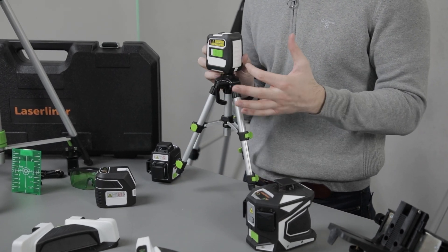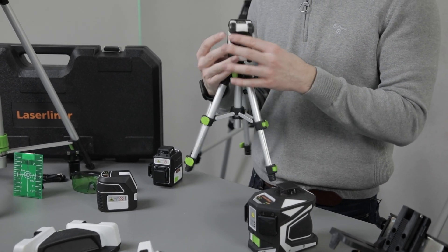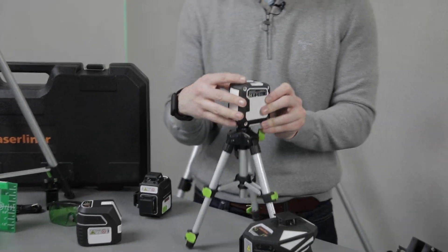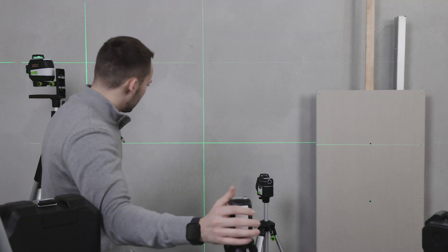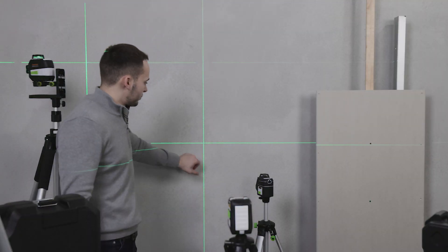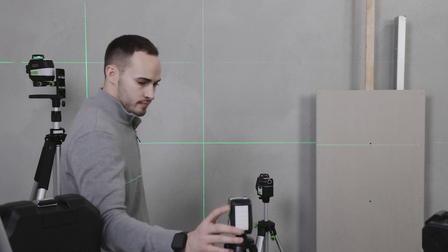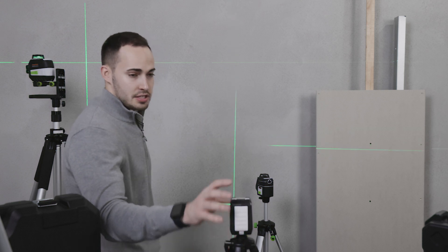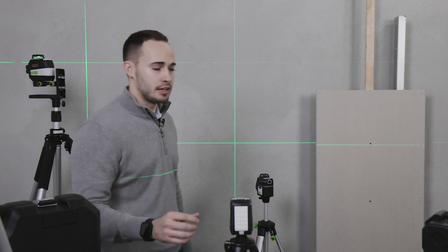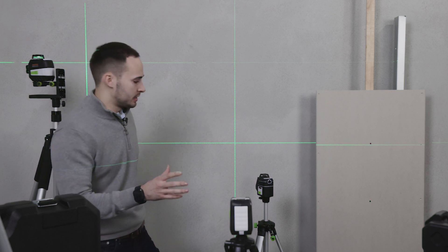You have horizontal and vertical beams which can be switched between the two. This laser, along with others in our range, are on the Digital Connection platform.